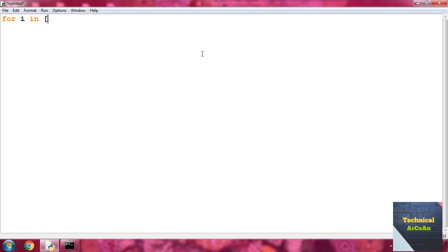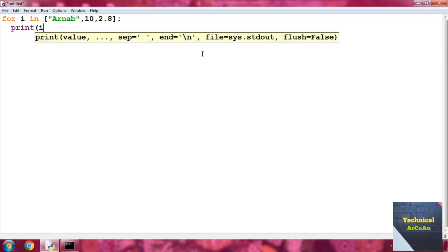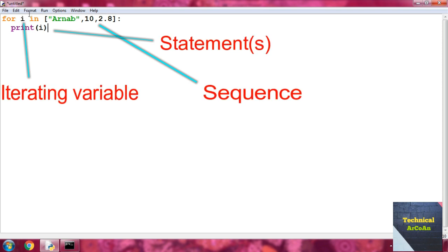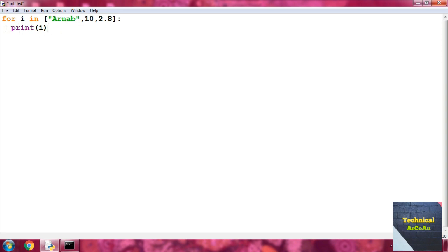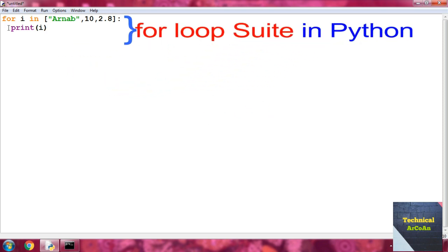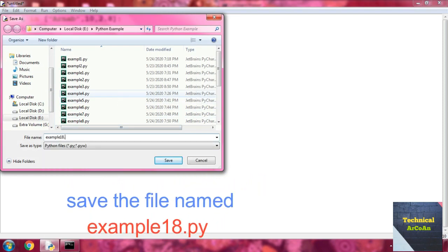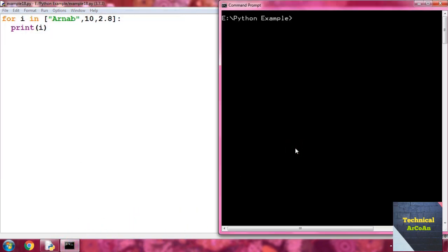I take a sequence as a list: write within square brackets 'for loop' as a string, then the integer 10, then the float 2.8. Close the square bracket, provide a colon, and press Enter. Then write print i. The variable i is the iterating variable, the list is the sequence, and print i is the statement. Remember to maintain indentation. Save as example18.py and run it.